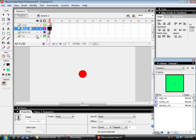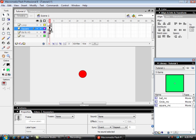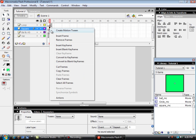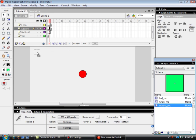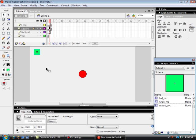I'm going to call it square. And I'm going to insert a blank keyframe on frame two.